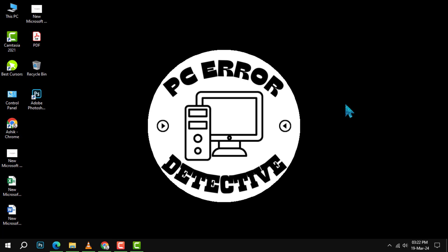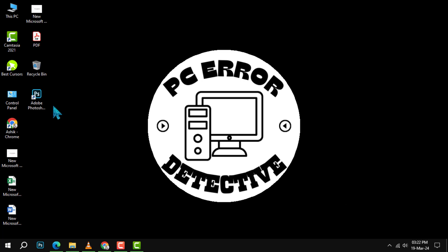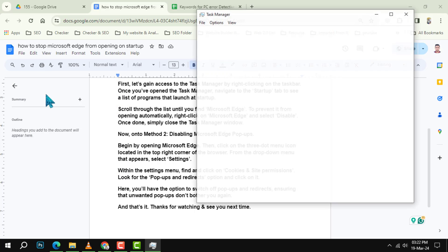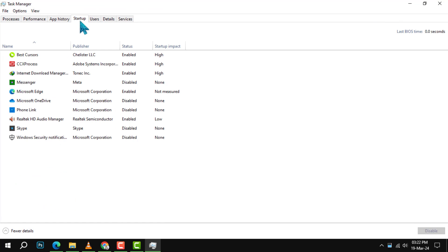Method 1: Disabling Microsoft Edge from opening at Startup. First, let's gain access to the Task Manager by right-clicking on the taskbar. Once you've opened the Task Manager, navigate to the Startup tab to see a list of programs that launch at Startup.